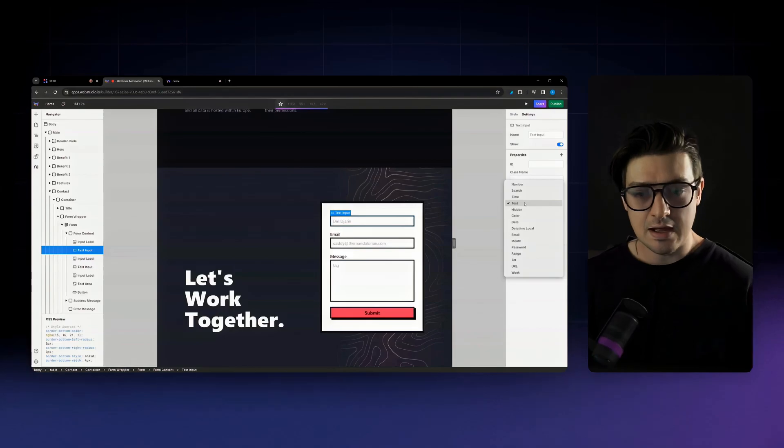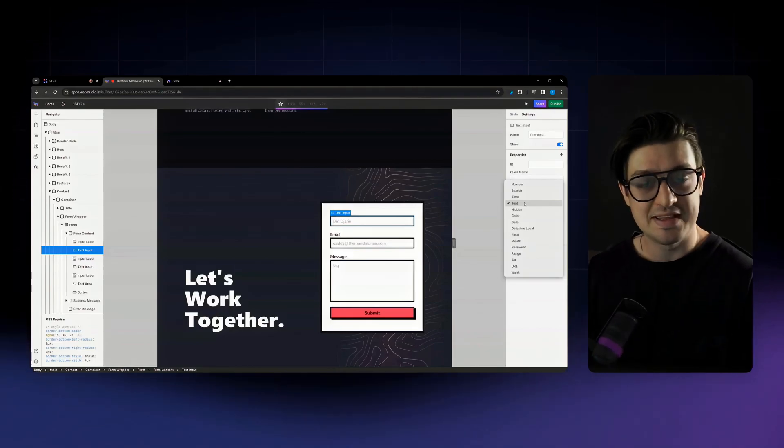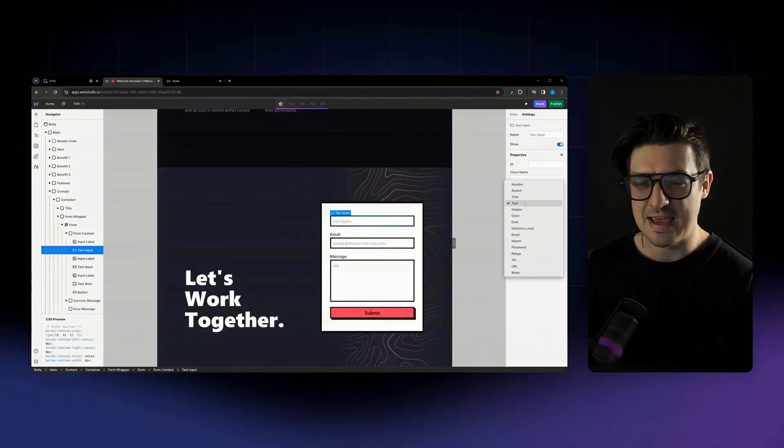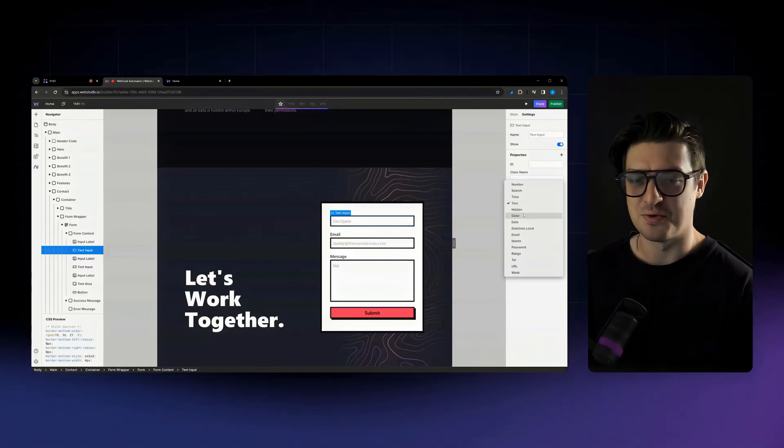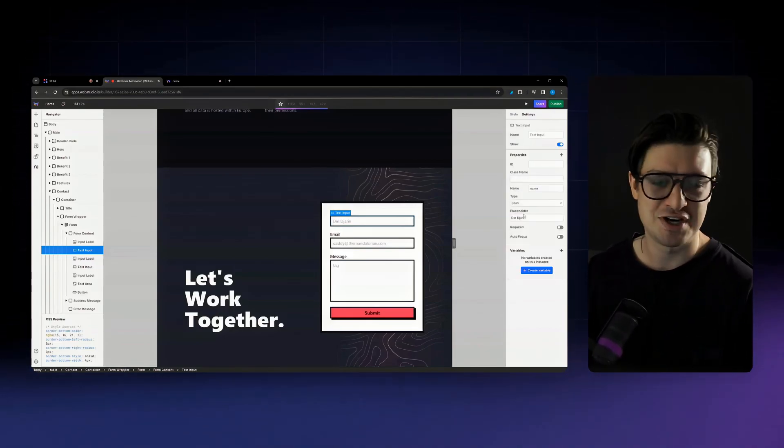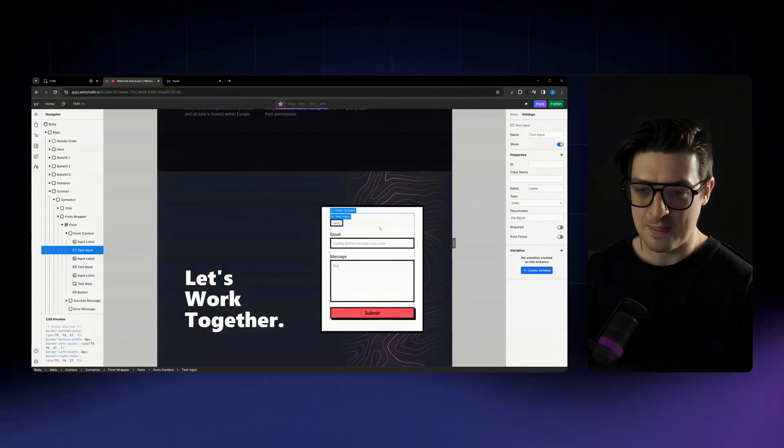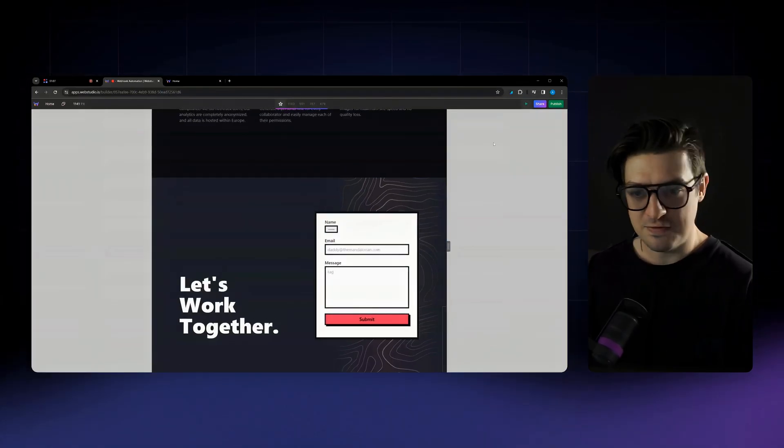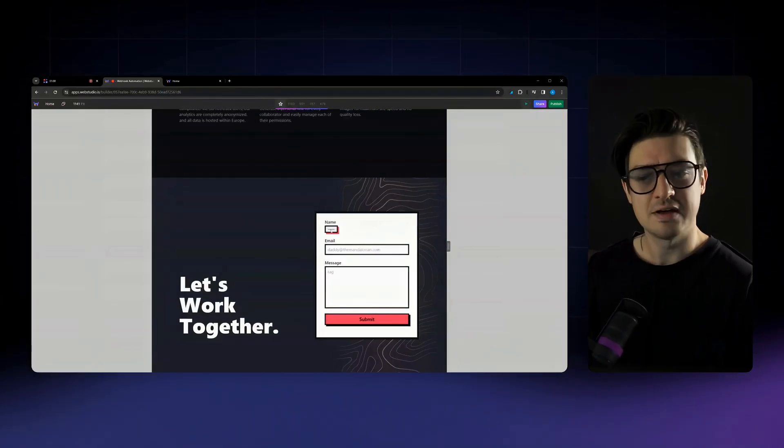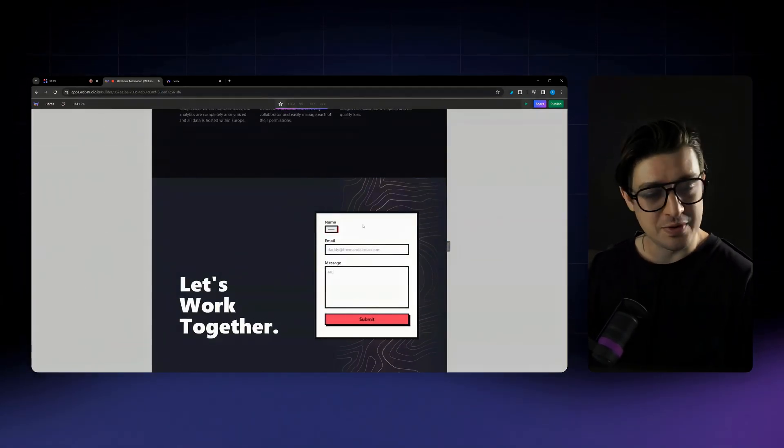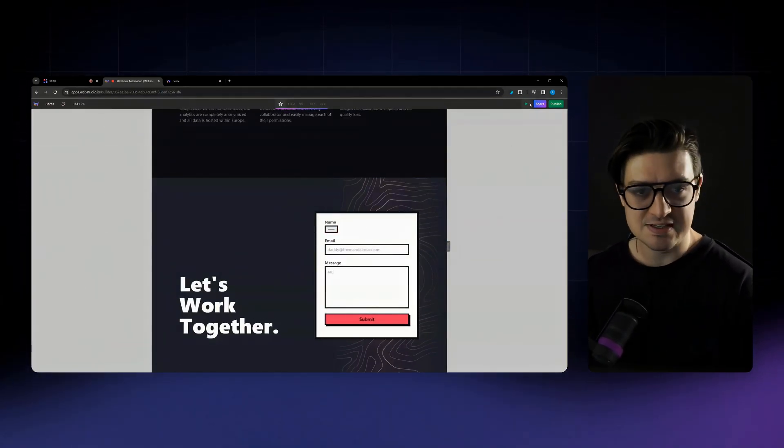So you can see here, I'm gonna change my text input. Let's say I wanted to change it to a color switcher, for example, I can select it there. And then on preview, if I do click on that field, it will open up the color box.